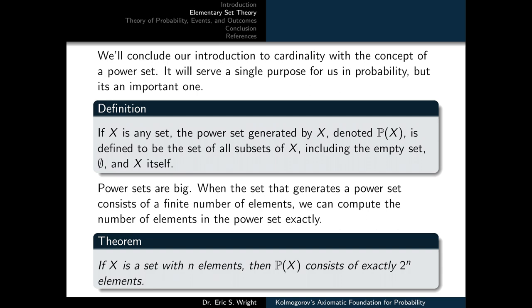We conclude the introduction to cardinality with the concept of a power set. If X is any set, the power set generated by X, denoted P(X), is the set of all subsets of X, including the empty set and X itself. Power sets are large: if X has n elements, then P(X) has exactly 2^n elements.